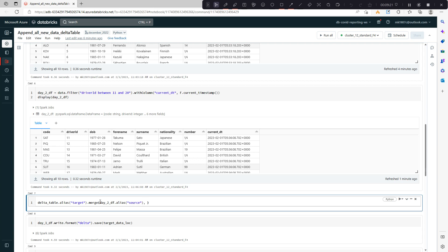Now we need to merge this based on a condition as I showed you. We need to pass one condition here: condition equals target.driver_id equals source.driver_id. So when this condition is matching, when both are matching.